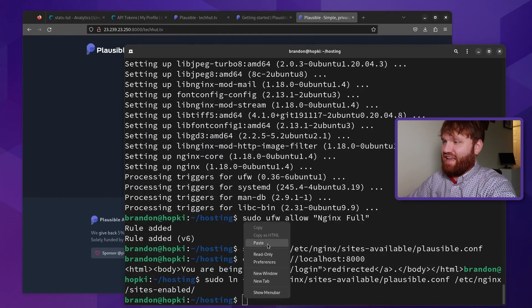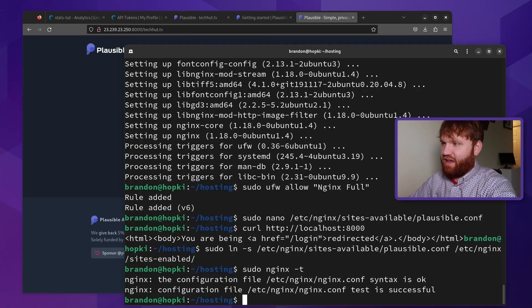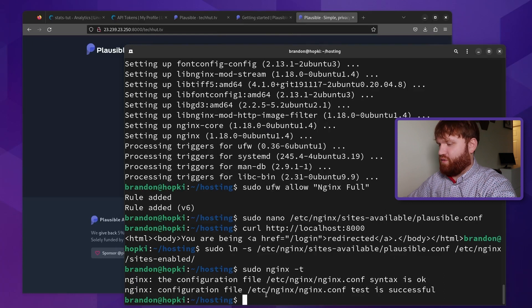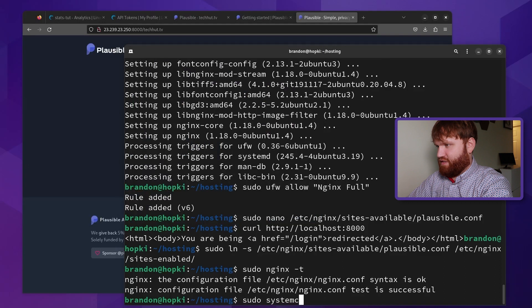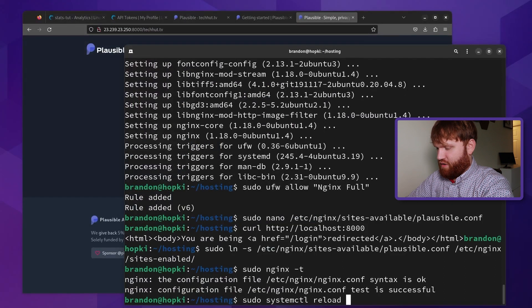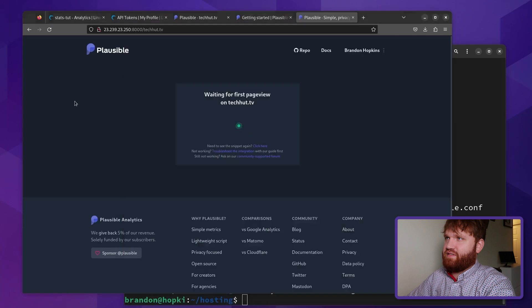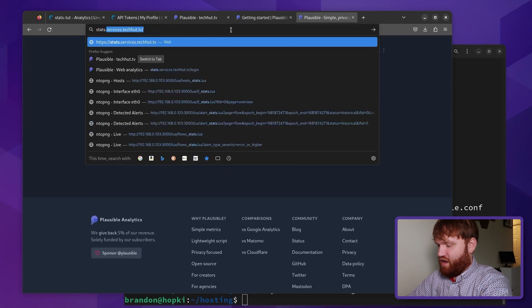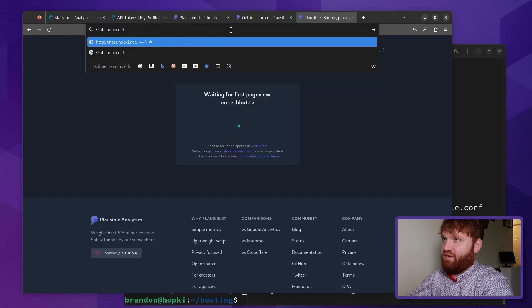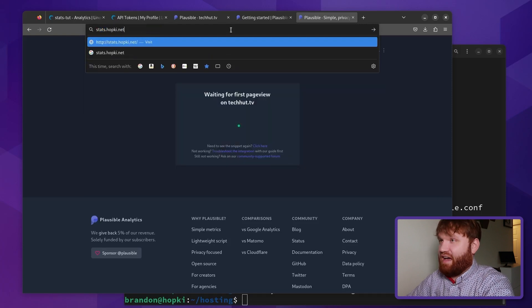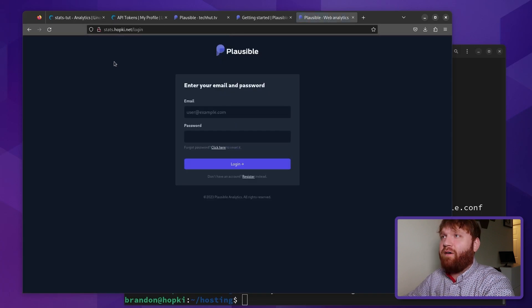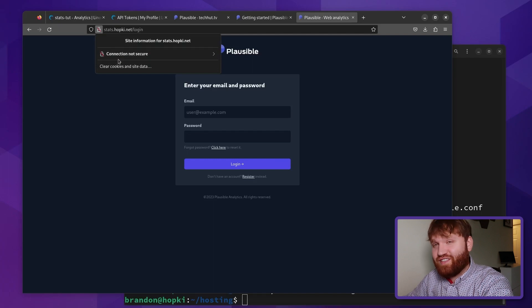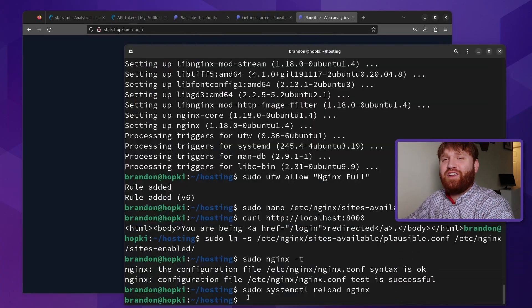We can use an nginx-t command to verify everything is looking good. Syntax is okay. Test is successful. So now if we just run a sudo systemctl, I believe it's reload Nginx. Enter. Now instead of going to this, we should be able to go to our stats.hopkey.net without having to put in the port 8000. Hit enter. And here we are. It's looking good. Other than this right here. Oh no, the connection is not secure. Let's go ahead and fix that.